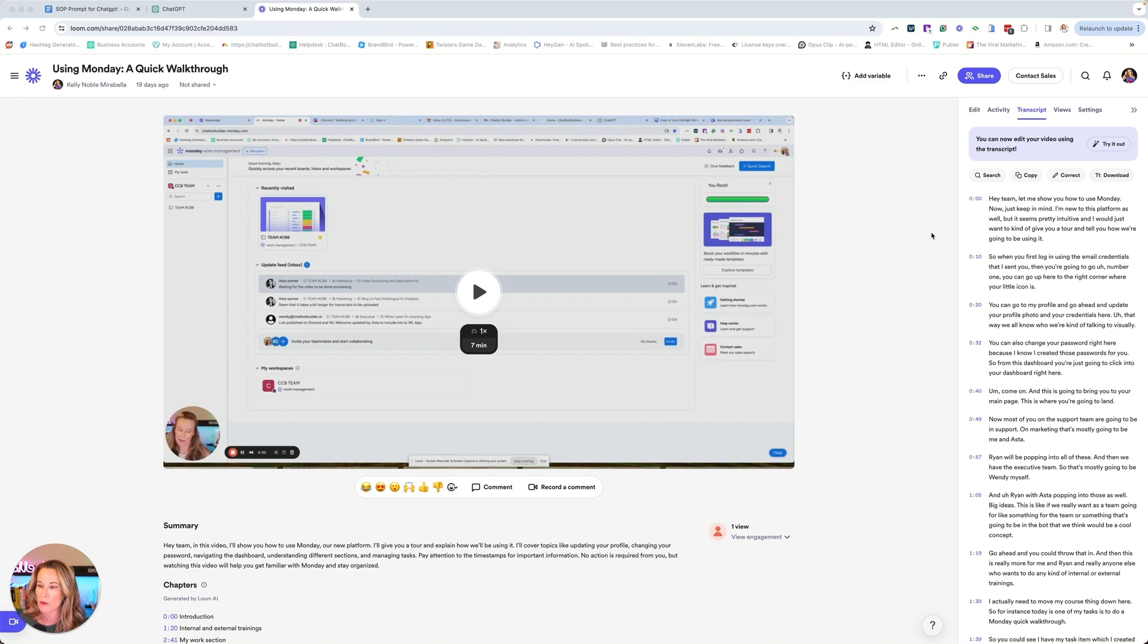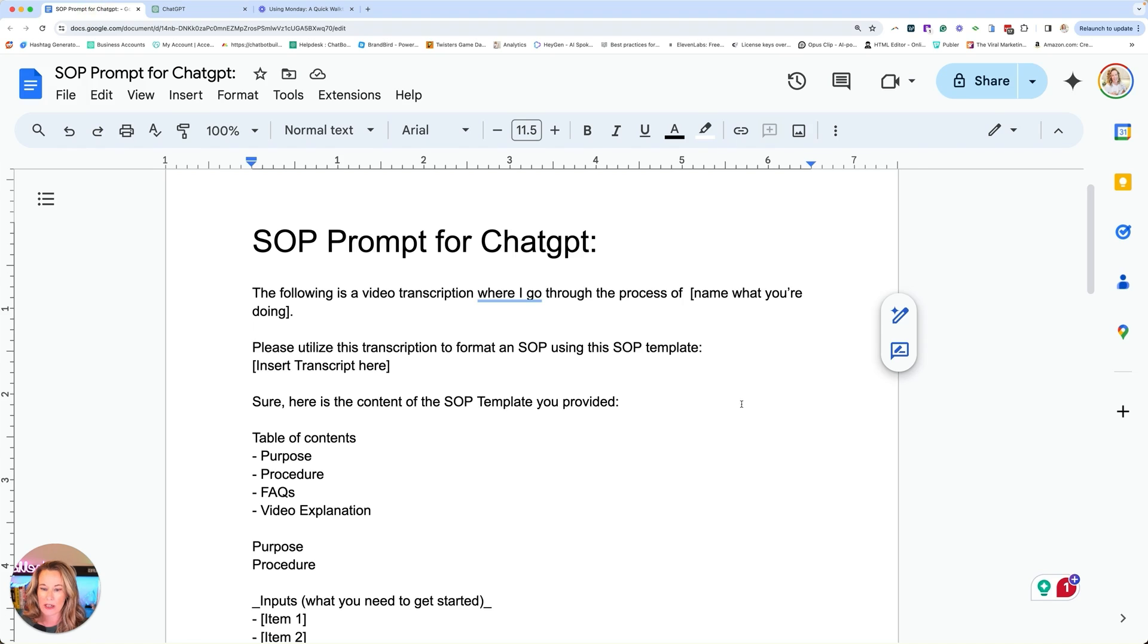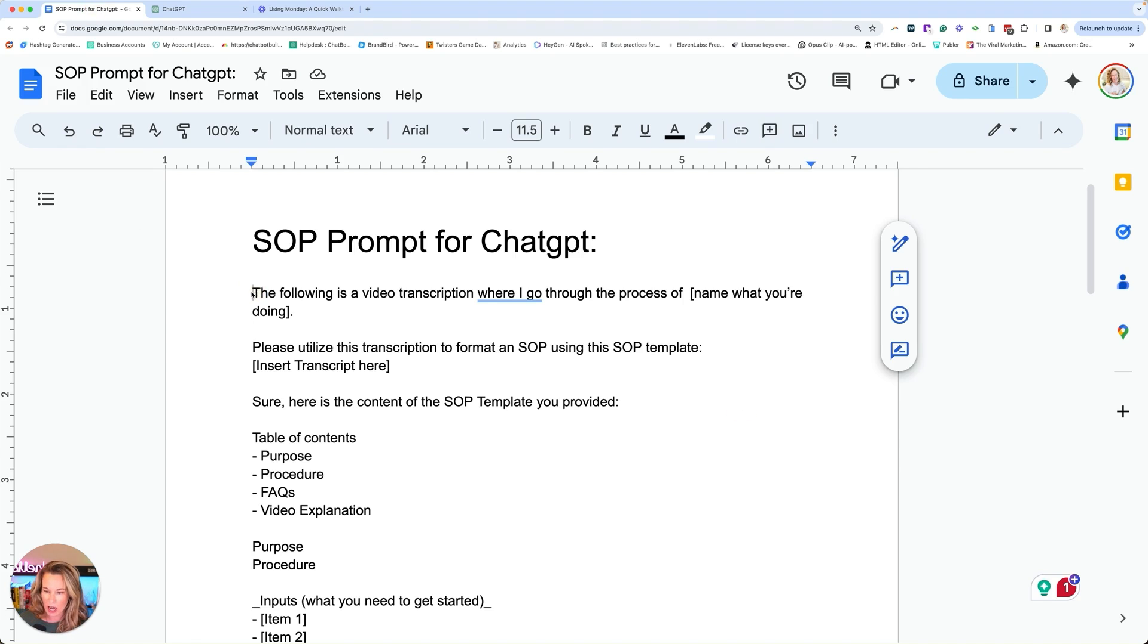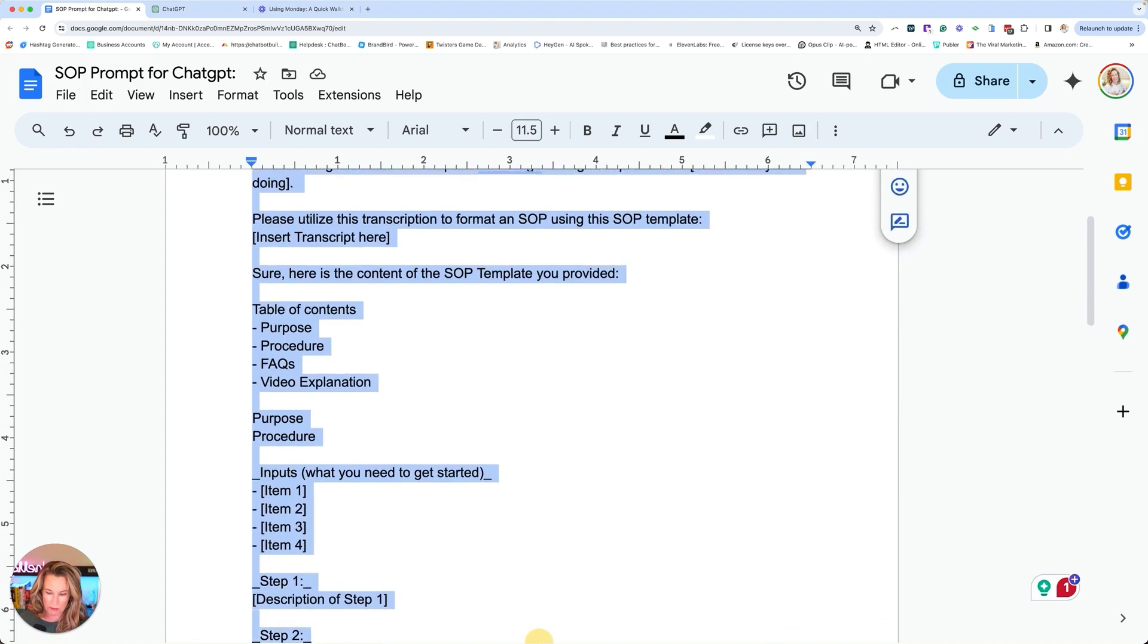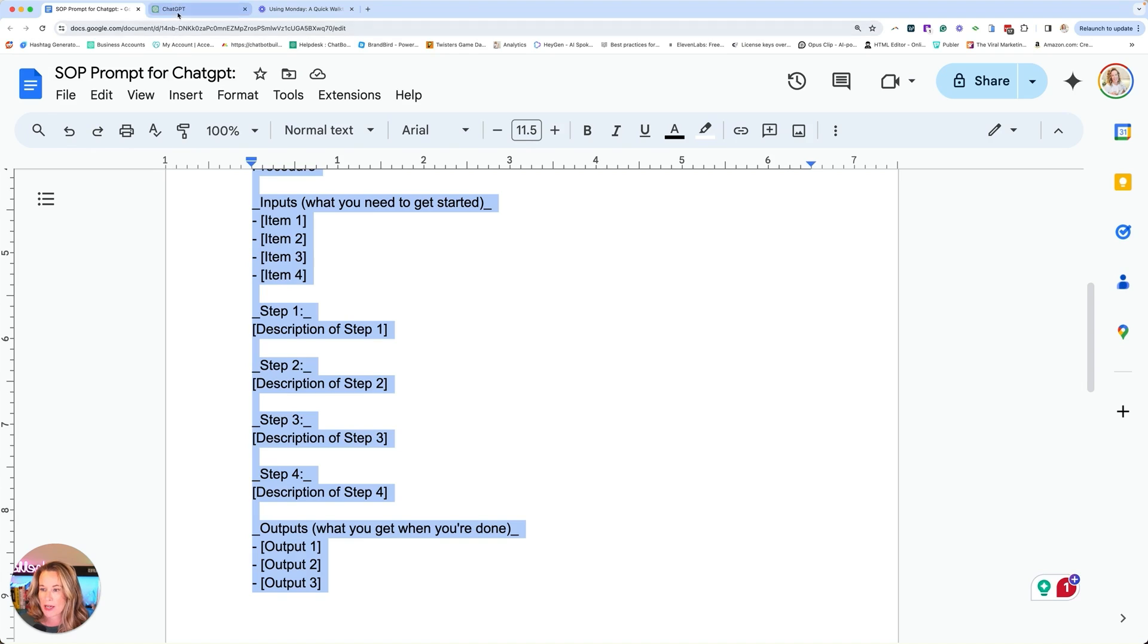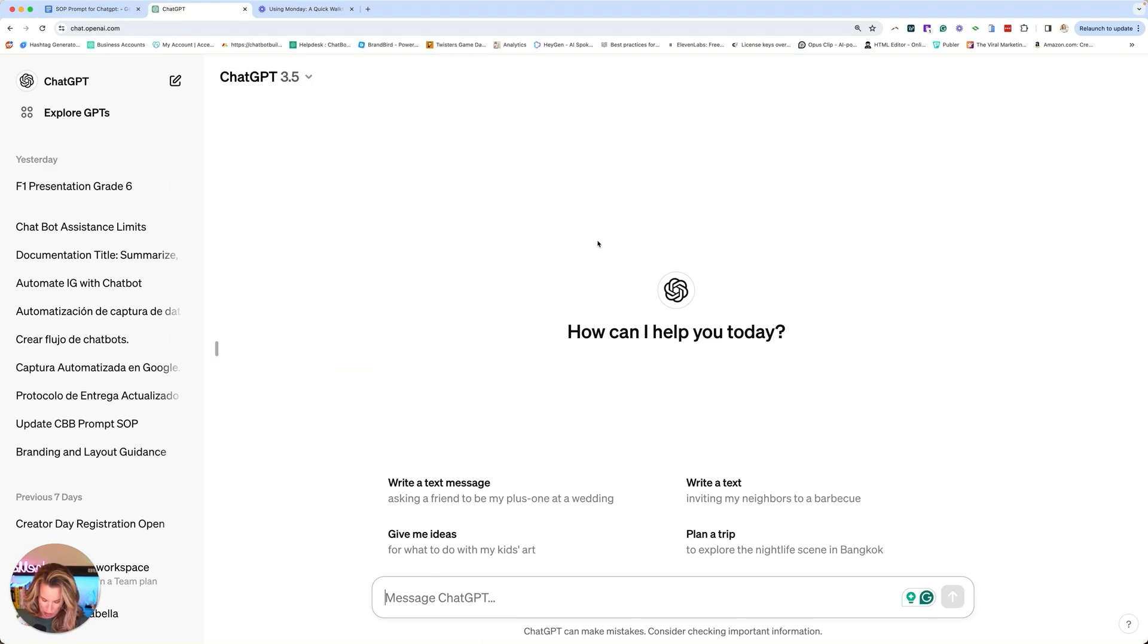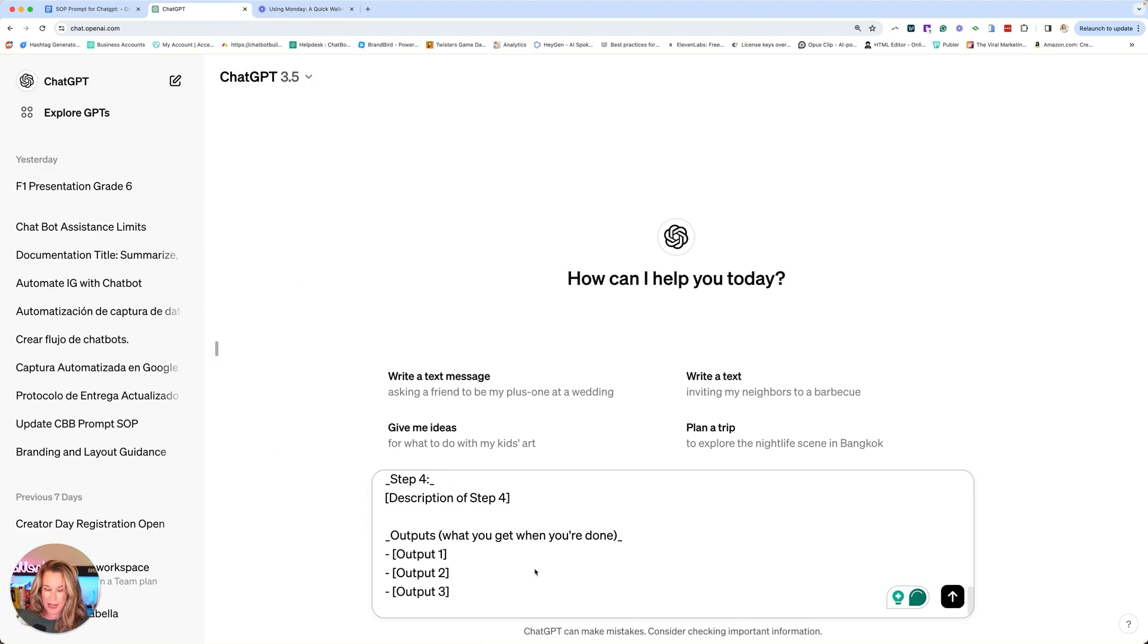Before we grab that, we have over here a prompt and we're basically just going to copy this prompt. I'll post a link to it in the description so you can grab it and make it easy for you. We're going to go to ChatGPT. You could do this in 3.5. You don't have to pay extra. Just go ahead and paste that in.